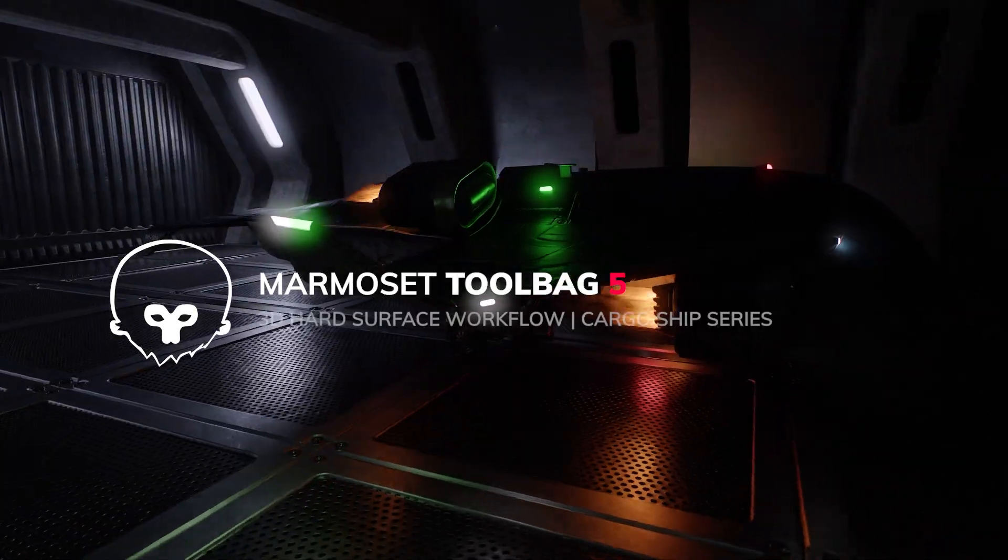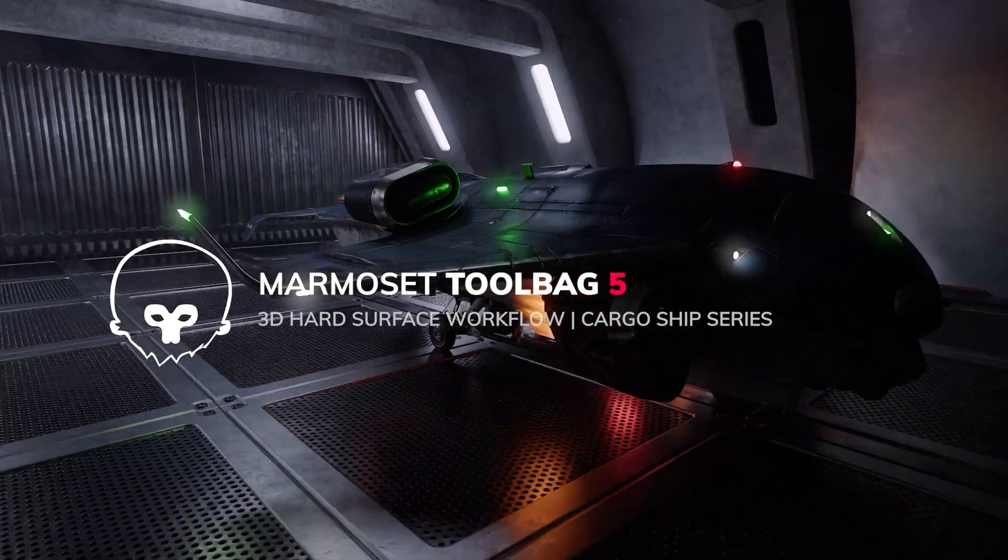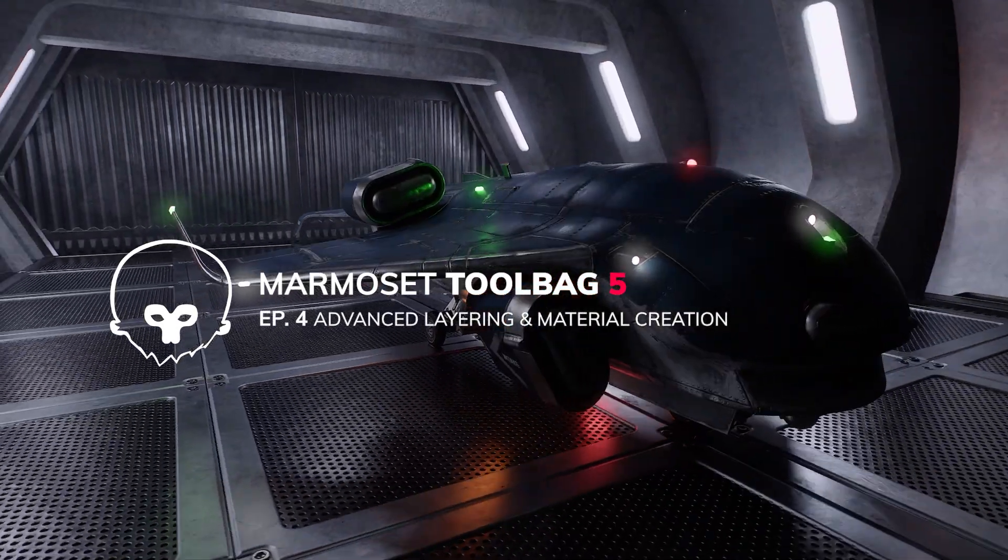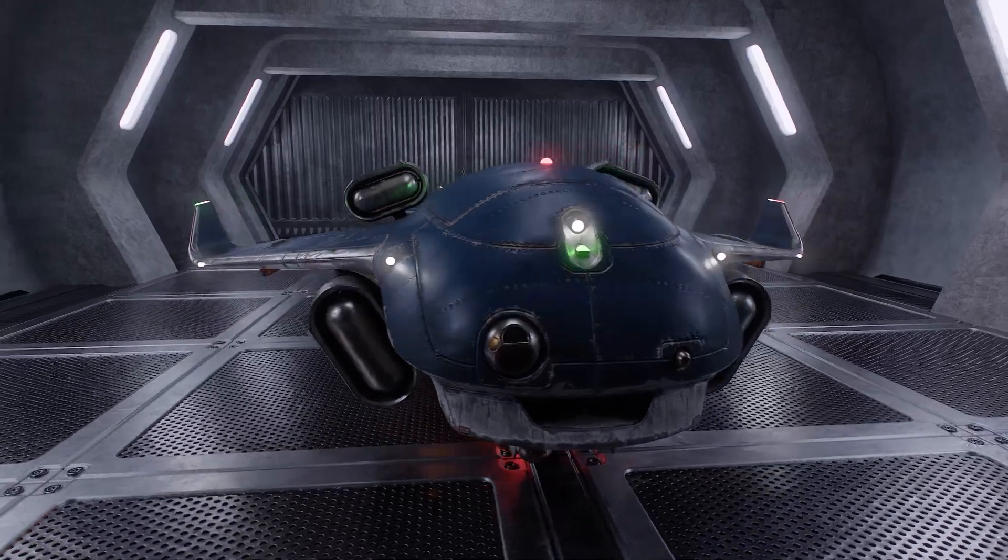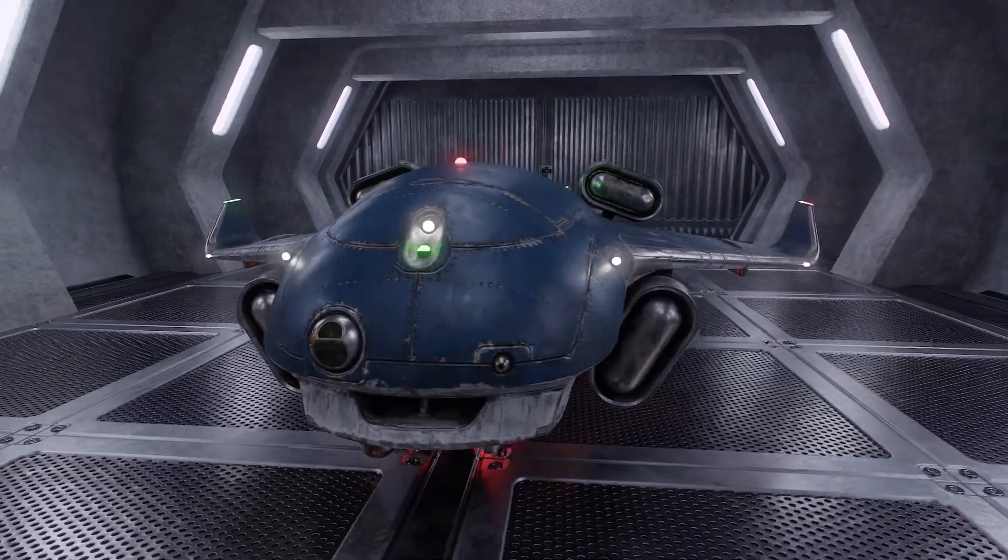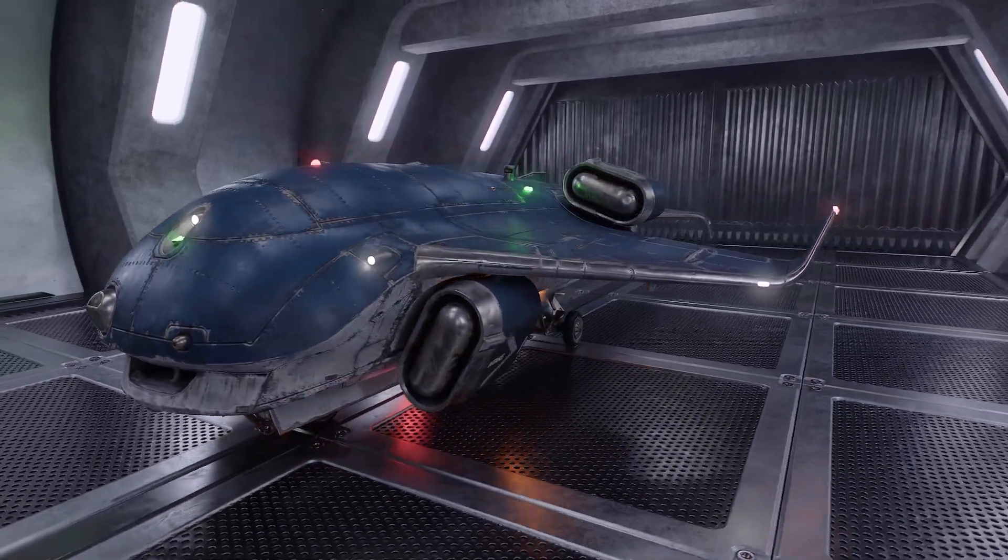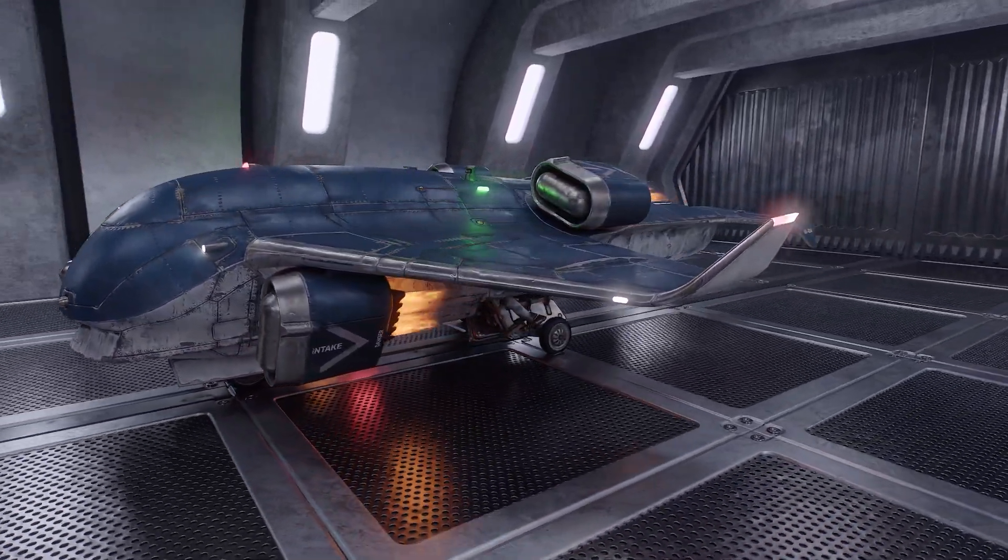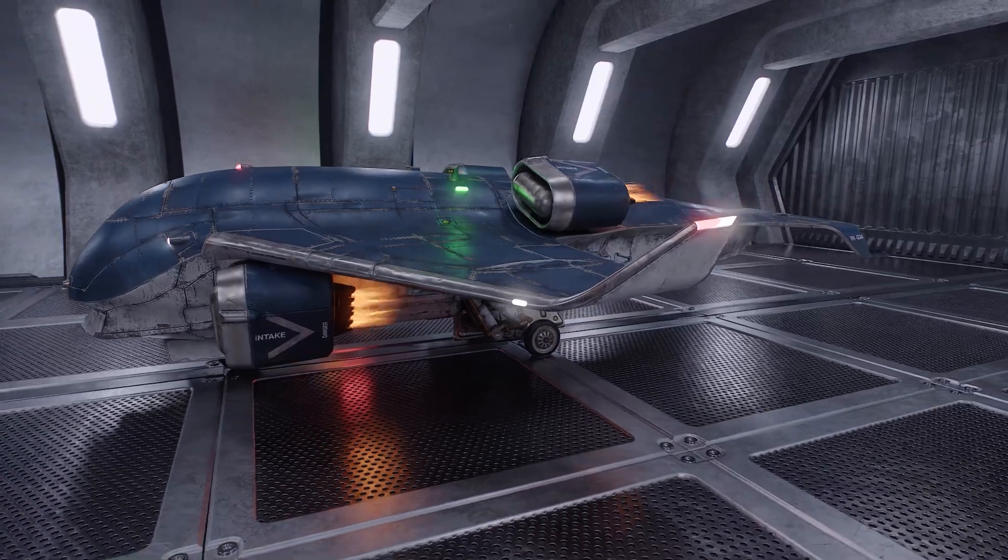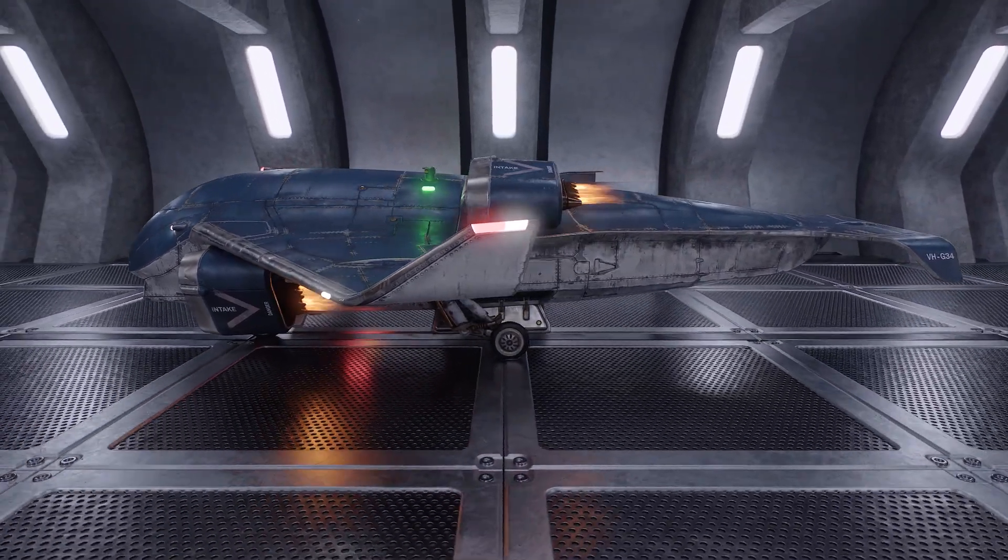Hey everyone, it's Steph here with a more in-depth video on carve groups and carve masks. This is part of our video tutorial series where we take this awesome cargo ship model through a detailed texturing process in Toolbag 5.